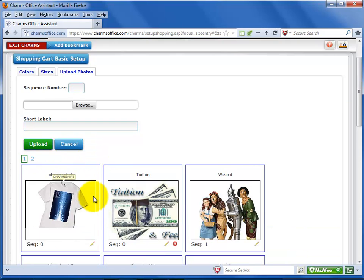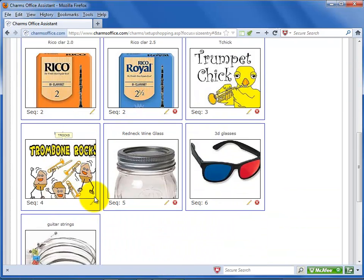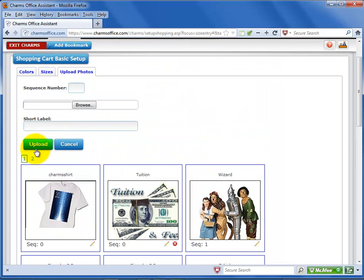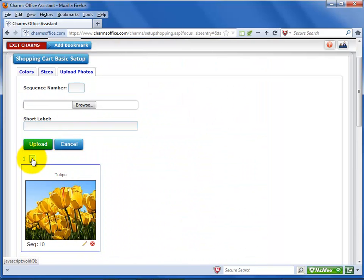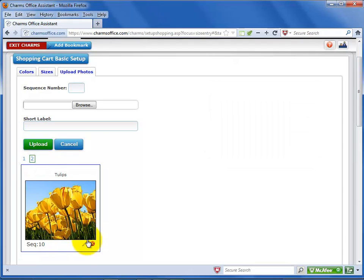The photos are listed at the bottom of the screen. If you have uploaded several photos, you may have more than one page. Click on the numbers to switch to a different page in your photo list. You'll want to upload photos for all of the main items you plan to sell in your charms online store, including photos of different colors if desired. You can click on the pencil icon to edit a photo's sequence number or the label name.